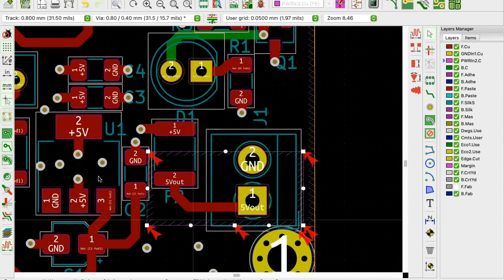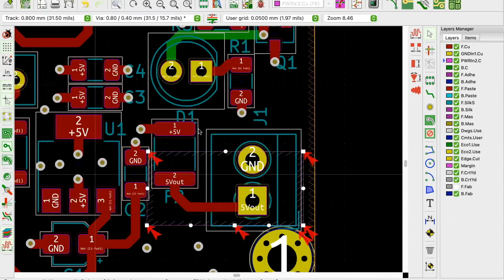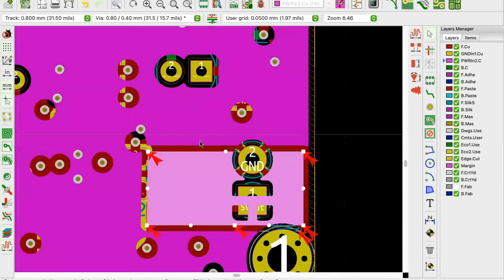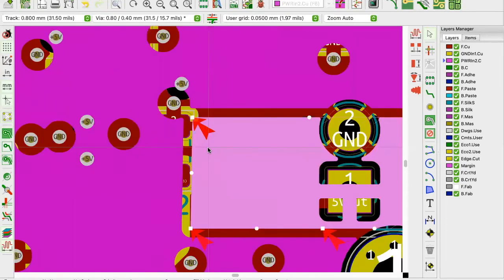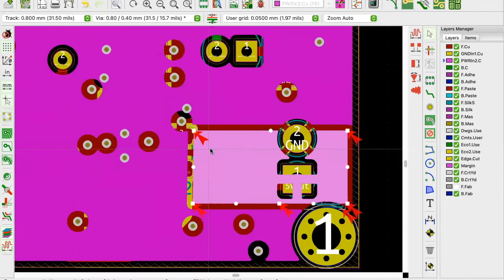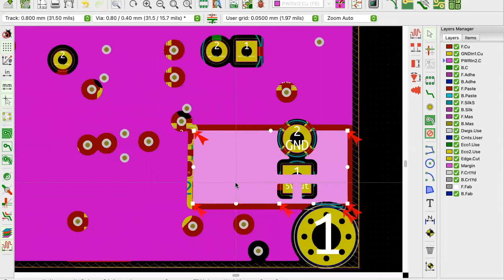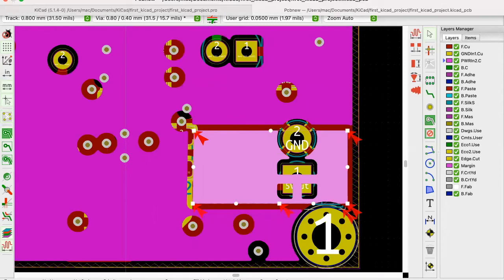I'll hit OK, then hit B on my keyboard again to refill copper zones, then show zones. You can see that the particular zone has now isolated itself from the other zones - it's connected only on that particular layer with the zone filled for that signal.